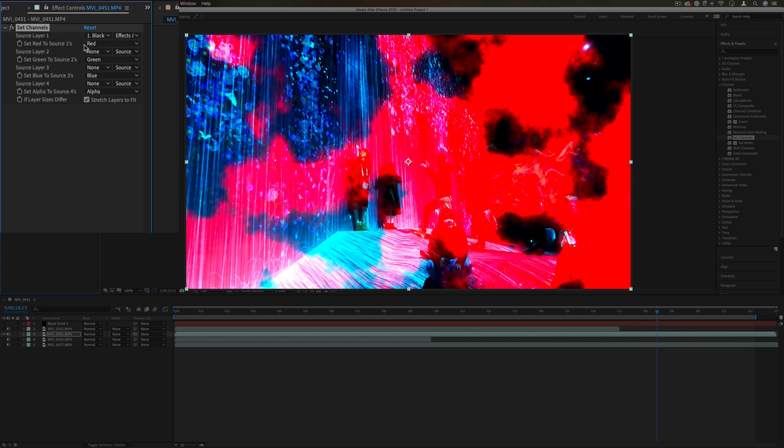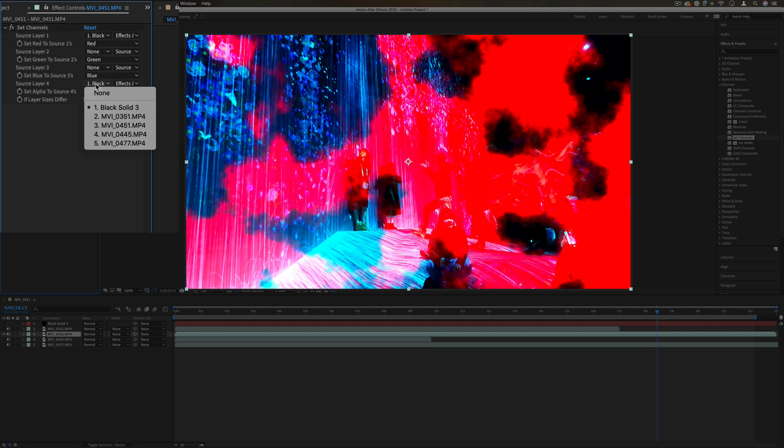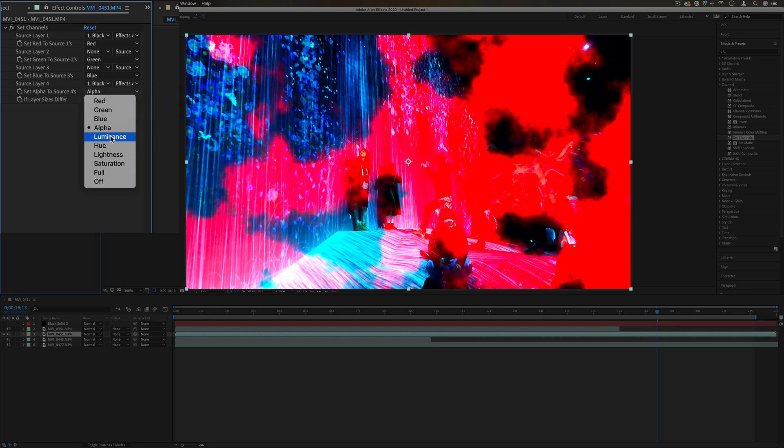You can see that it's using the cloud layer to adjust the red color channel. Let's say we set the alpha, or just the overall shape, to the black solid's luminance, which is just like its brightness and darkness.